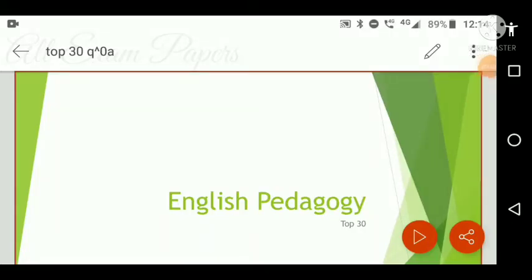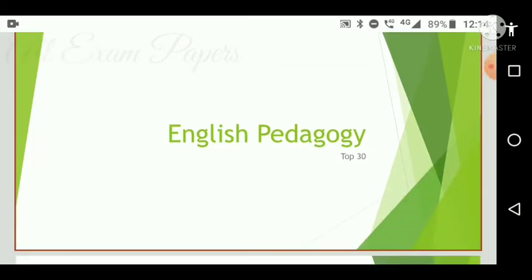Hi friends, welcome back to the channel. Hope you guys are doing extremely well. Today we are going to discuss English pedagogy top 30 questions. Please subscribe to my channel, share, like, and comment.